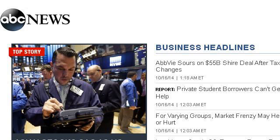You can also try abcnews.go.com, especially the page Business News, Personal Finance and Money News. This is the link.